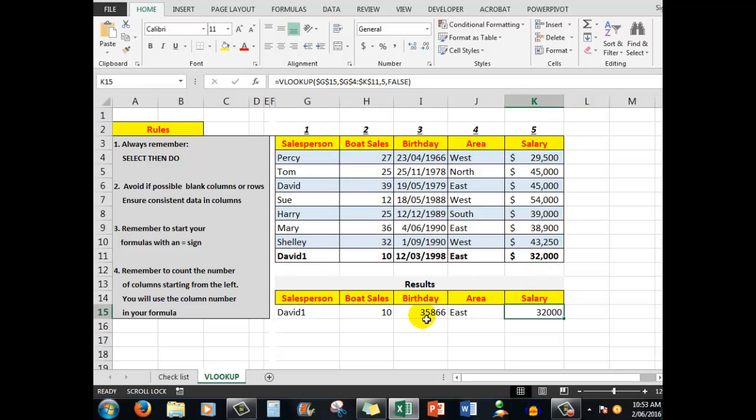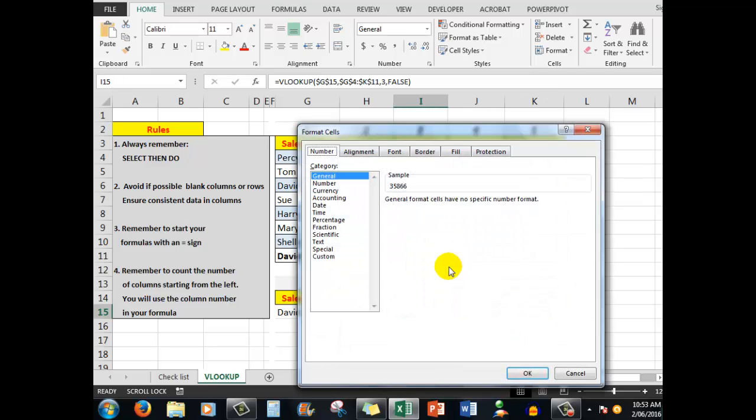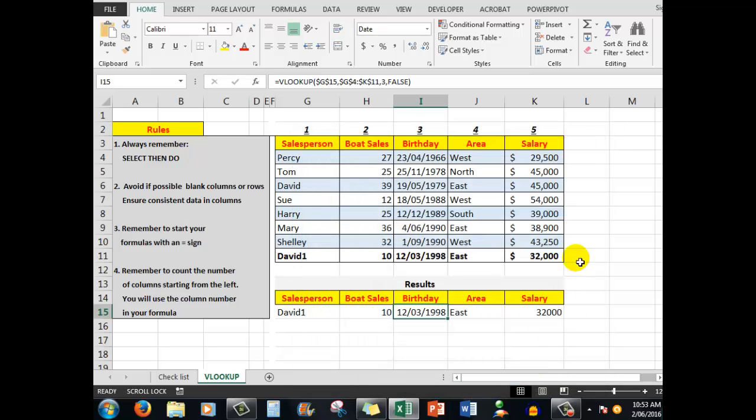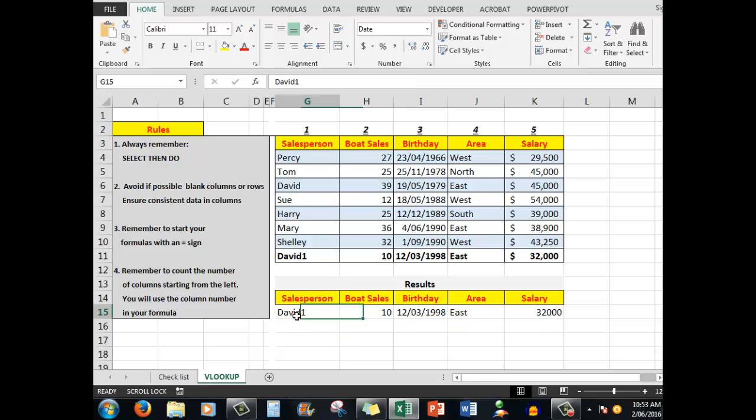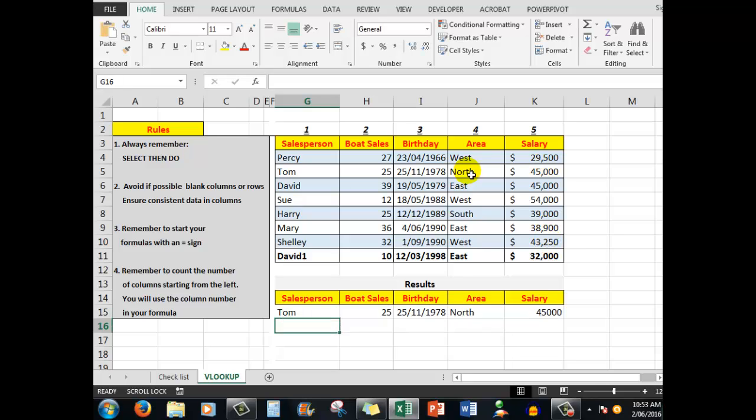Except for this one here—it's shown the incorrect format, so I'm going to right-click on there, Format Cells. We'll look at the date and we'll go to the short date. Okay, and there we are. Now we should see that David 1, this chap here, boat sales are 10, his birthday 12th of March '98, he works in the east on a salary of 32,000. Let's check Tom to make sure that our formulas are working correctly. Tom, and there we are: 25 boat sales, birthday 25th of November, works in the north, and salary.